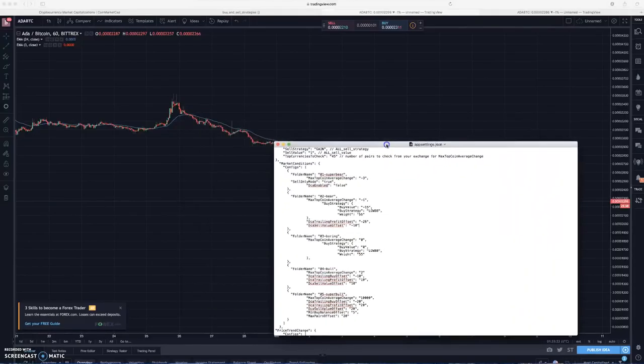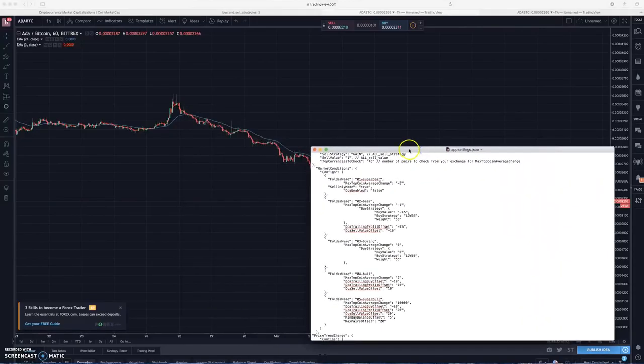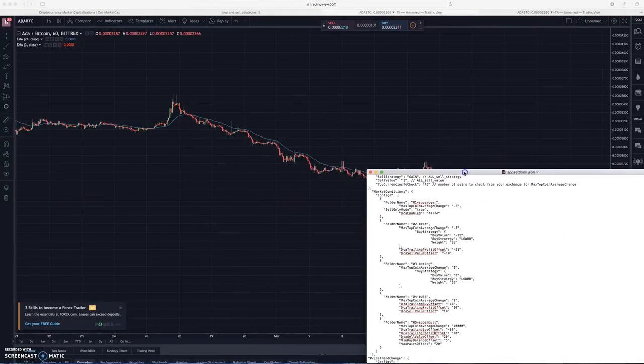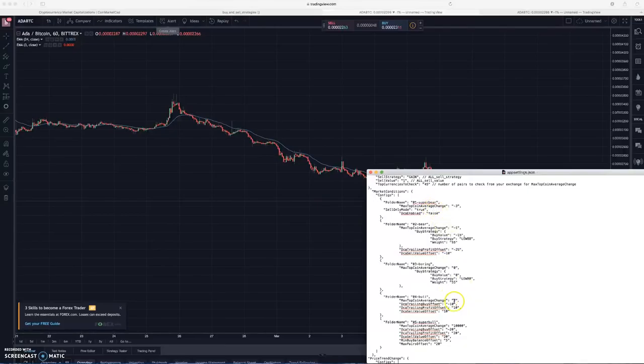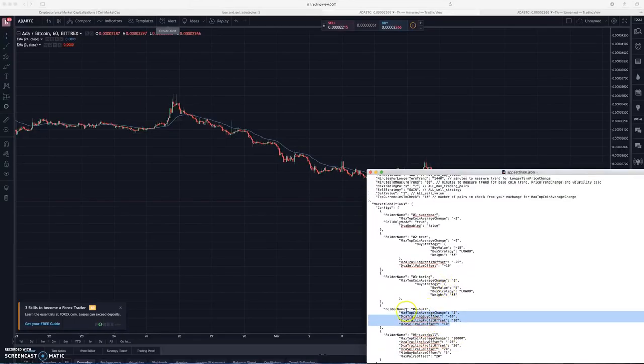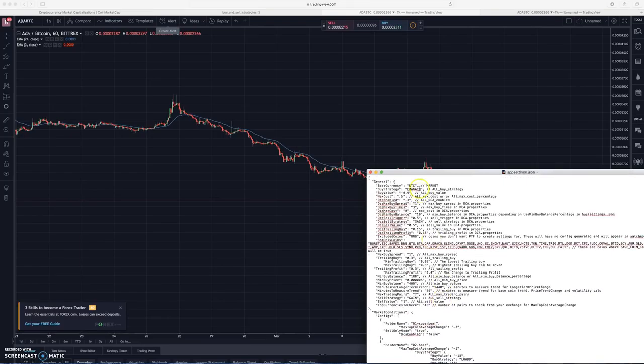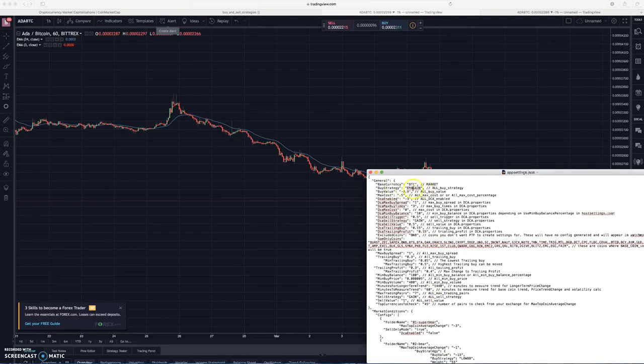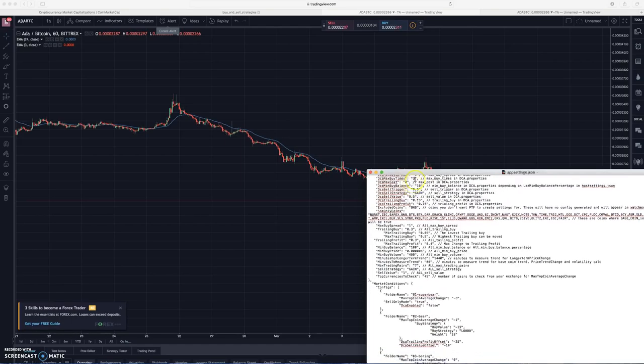When your bot picks a folder to start trading in, it gets another set of settings that it's going to use. Right now for our bull market it's using EMA gain as the strategy and it has a buy value at negative 0.9%.